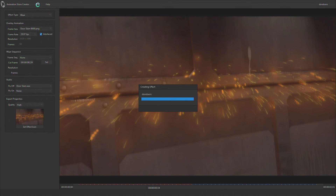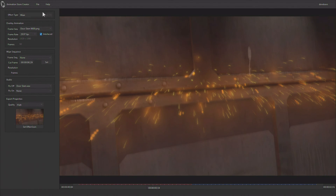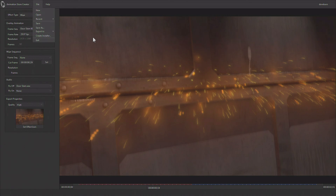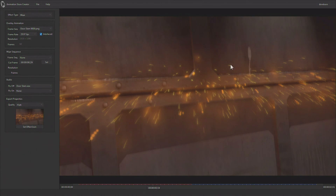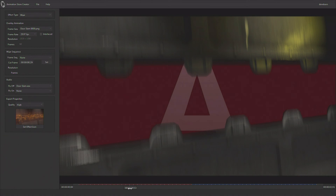You also have the ability to create an installer, which could easily be put onto a USB drive or some sort of movable media that you could then take from one machine to another. There are no licensing fees or anything like that, so you can create an installer and take it to any number of TriCasters or 3Plays and use this transitional effect inside those systems. One other thing: if the content was rendered as interlaced, you need to tell Animation Store Creator that — if you don't, you'll be able to see the difference.